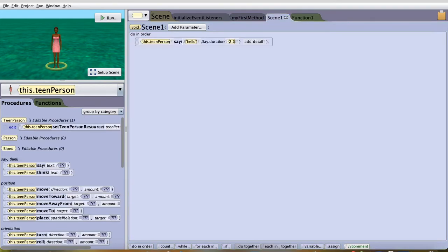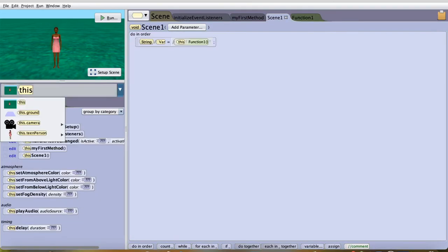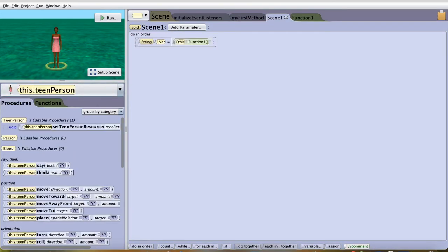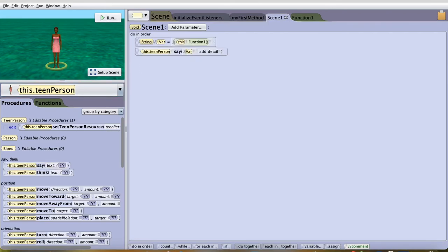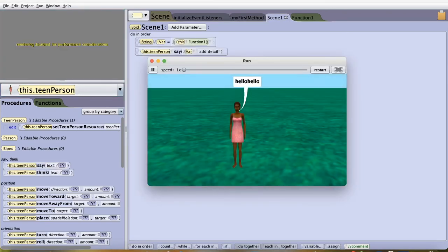And over here, you can add a function now. In order for this to work, we have to go to teen person, say, text, and var. And now, as you can see, it'll work. It says hello, hello.